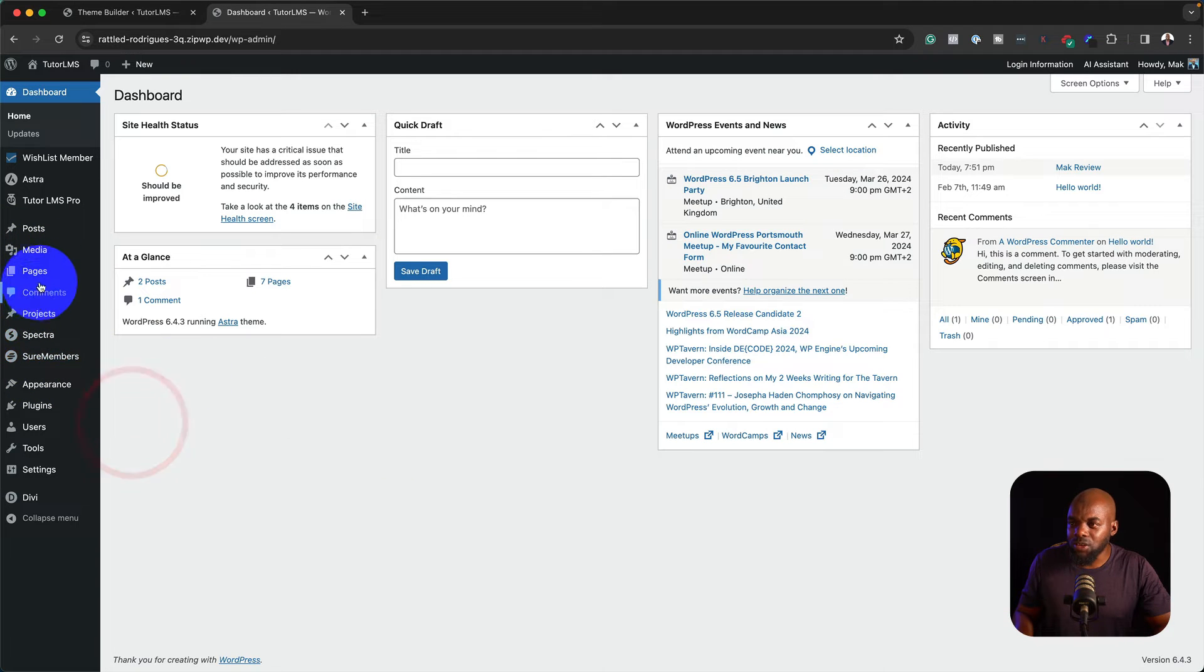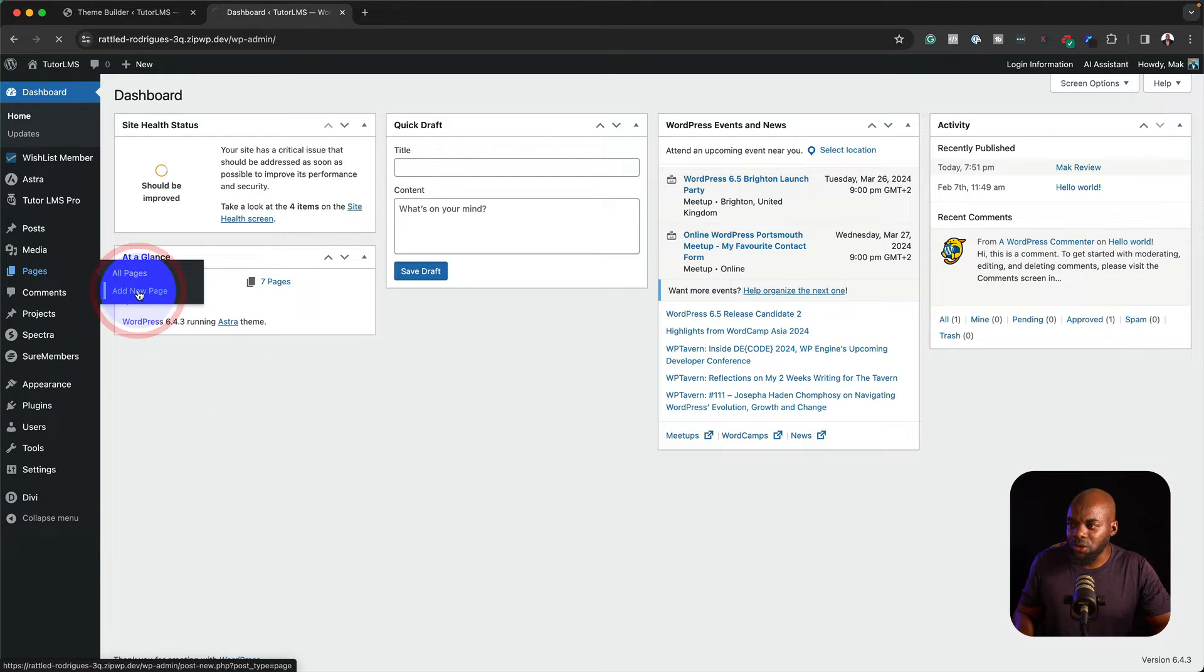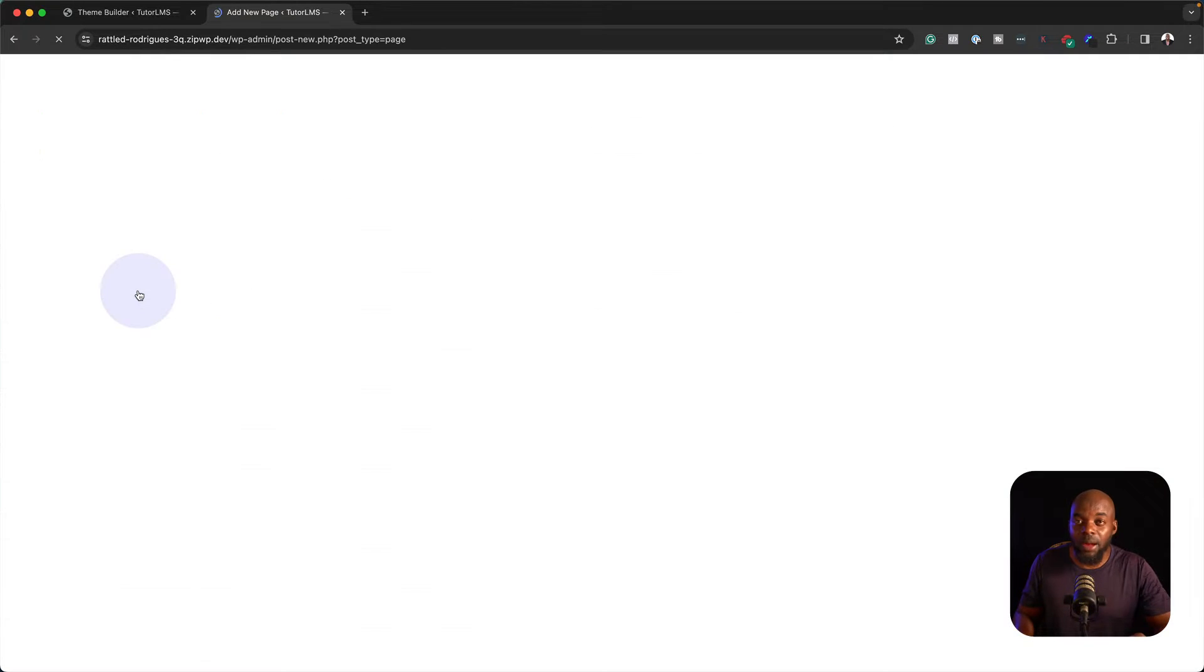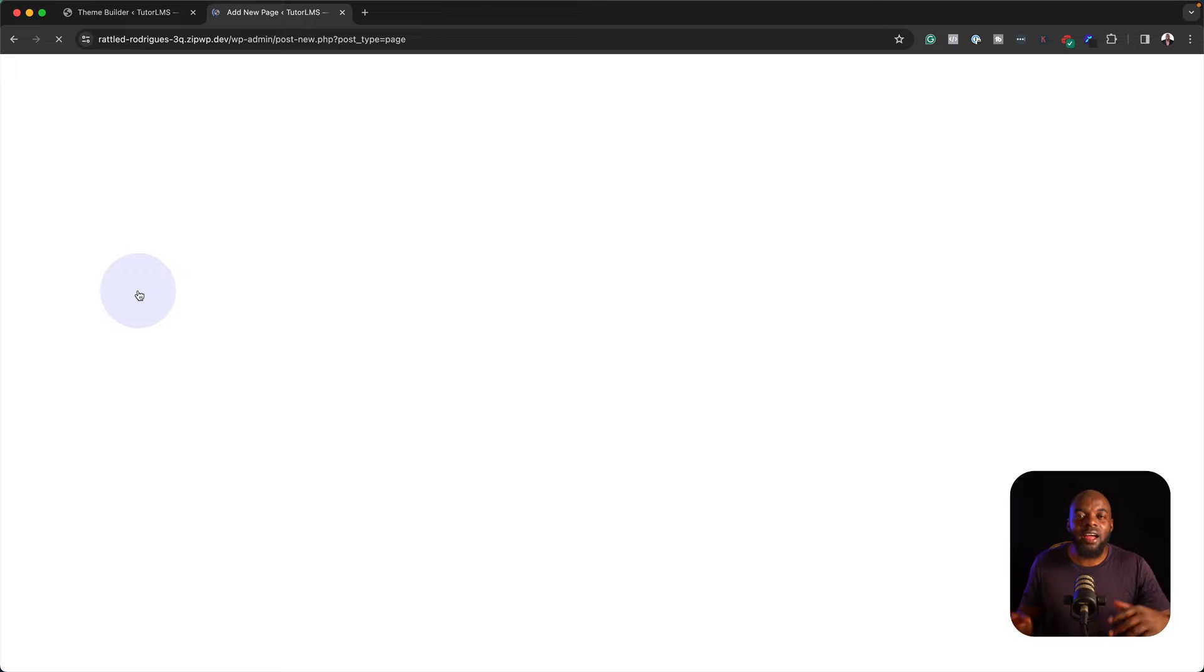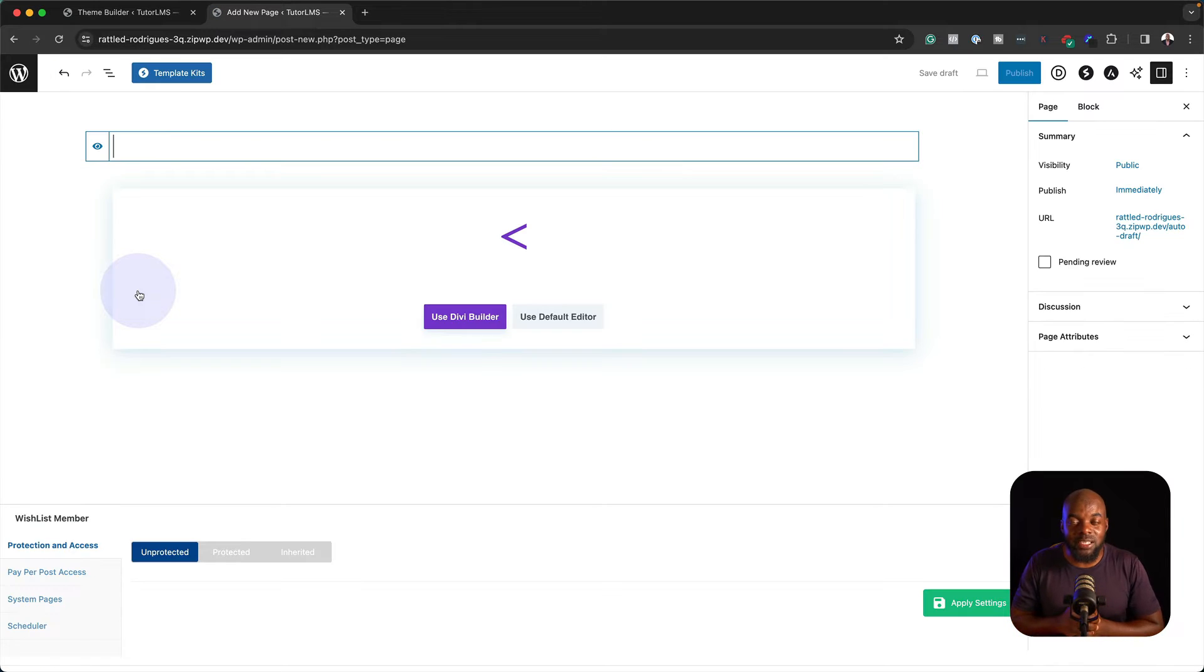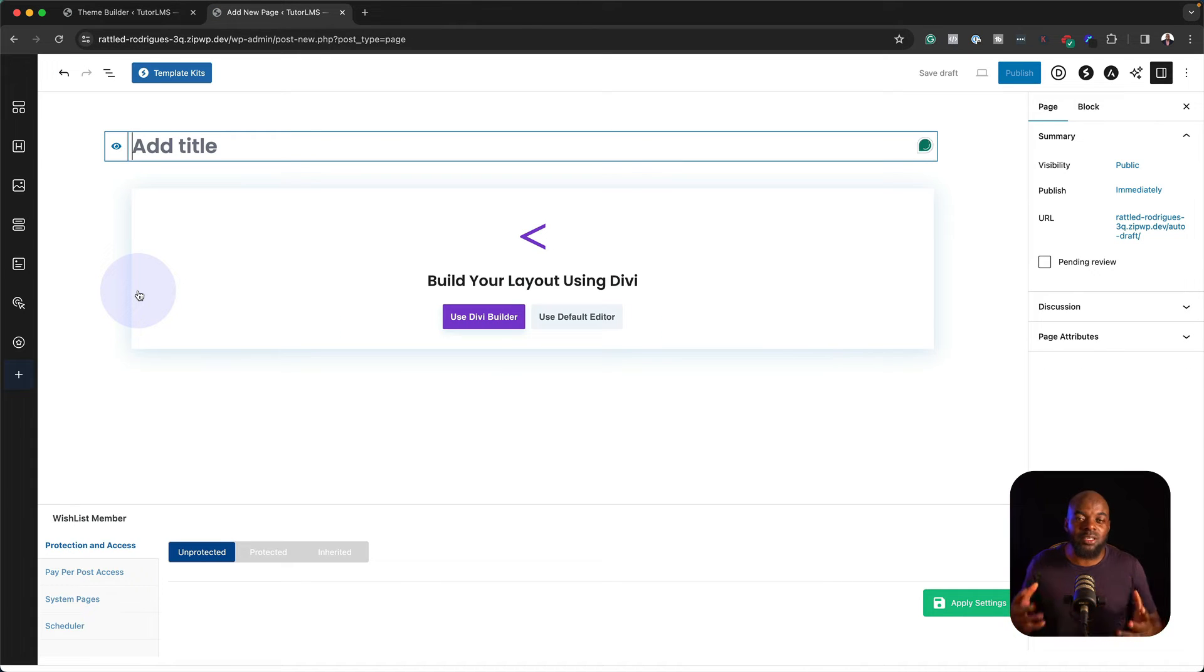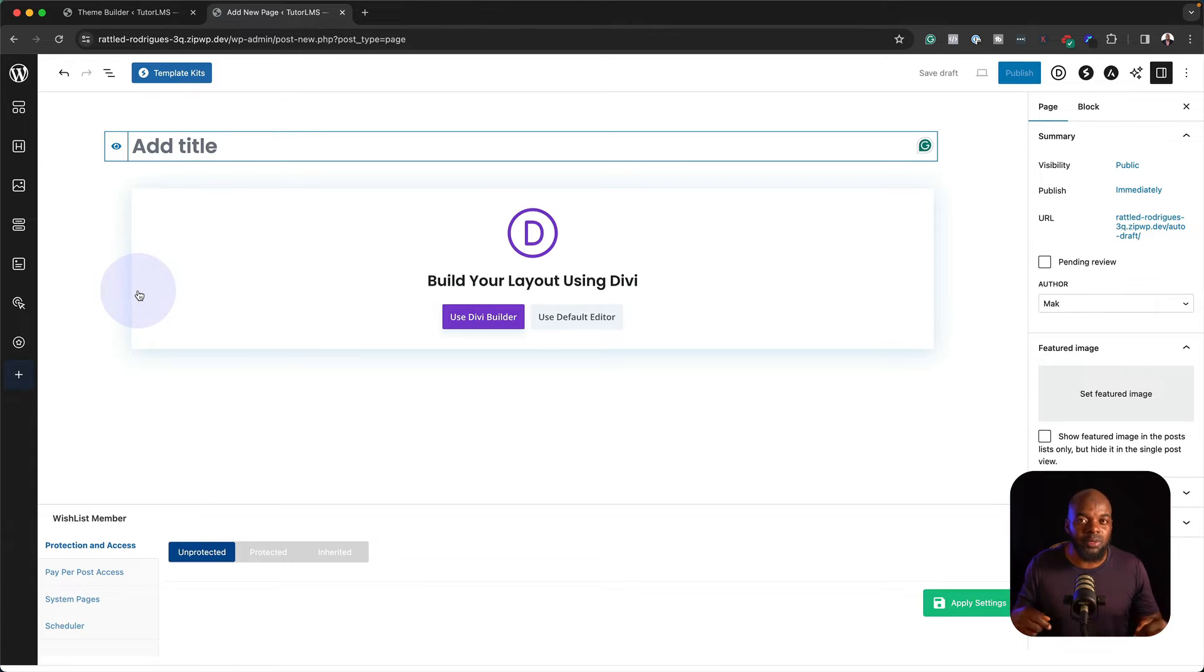Let's head over to Pages and create a brand new page. By the way, if you want to purchase Divi, I have a special discount. If you purchase it using my affiliate link in the video description below,